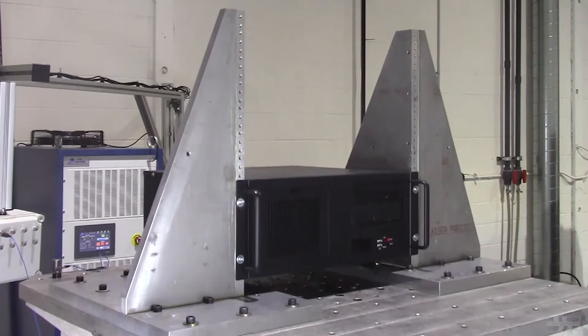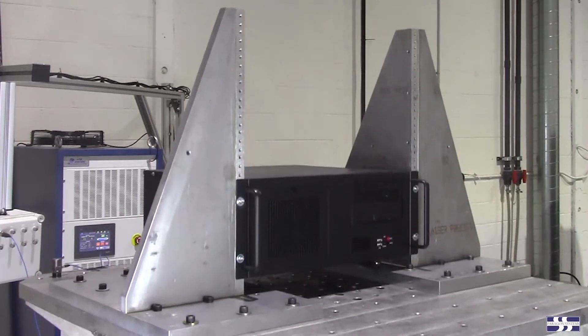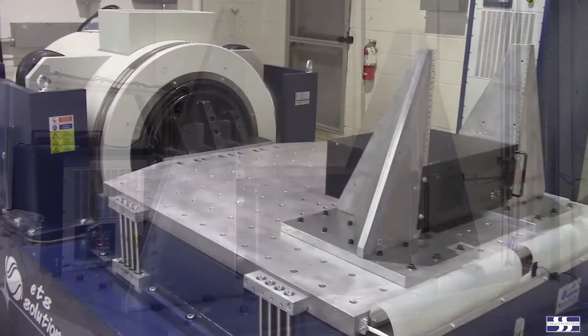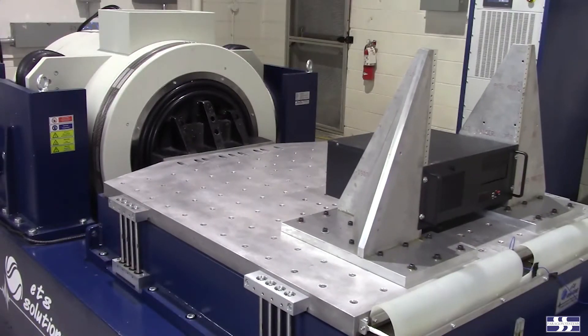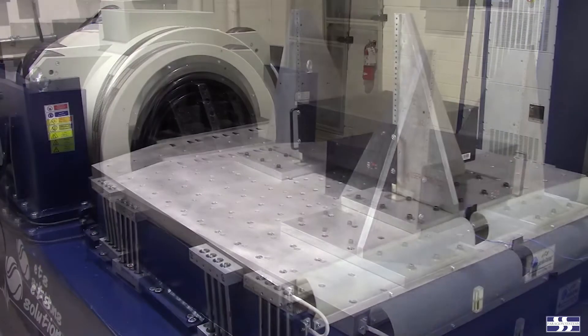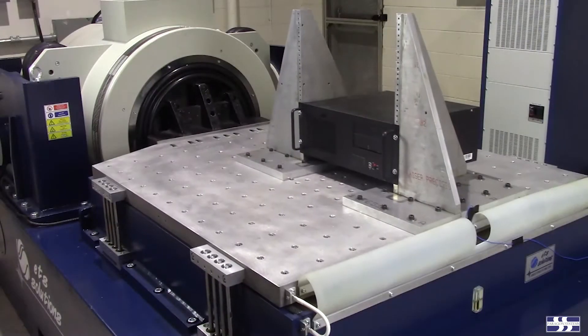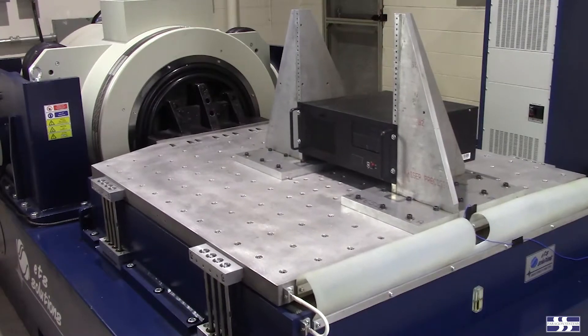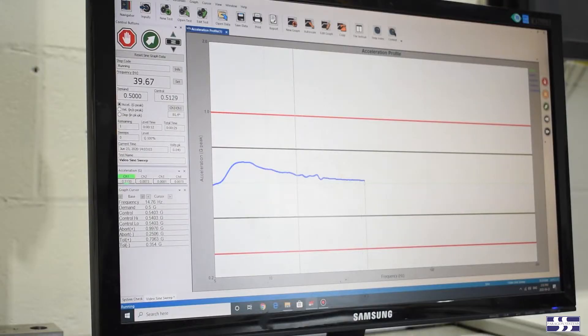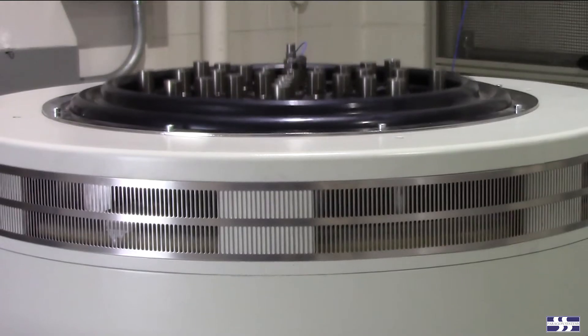Most vibration tests rely on a vibration fixture to connect the test device to the laboratory's shaker table surface. The outcome of the vibration test can be influenced by fixture resonances or attenuation.